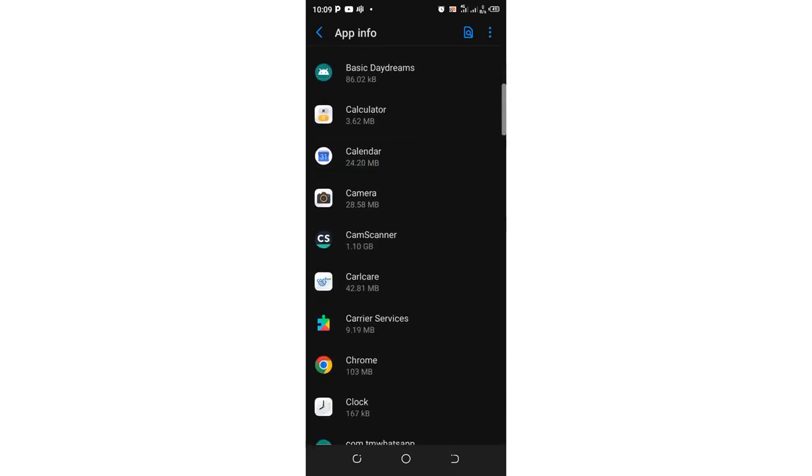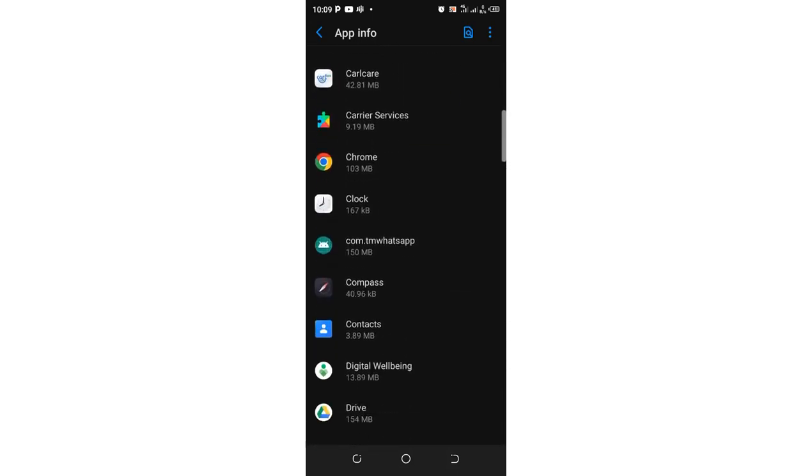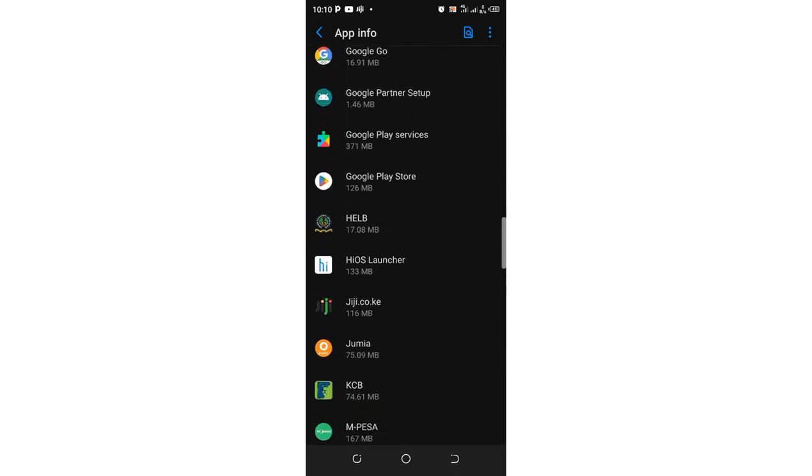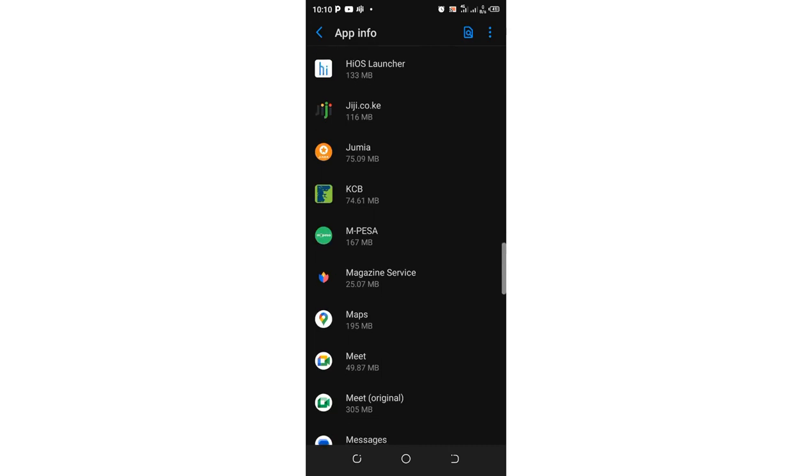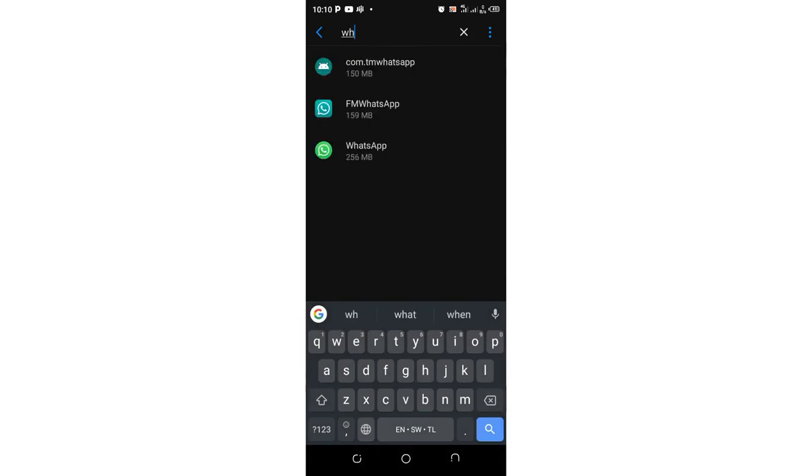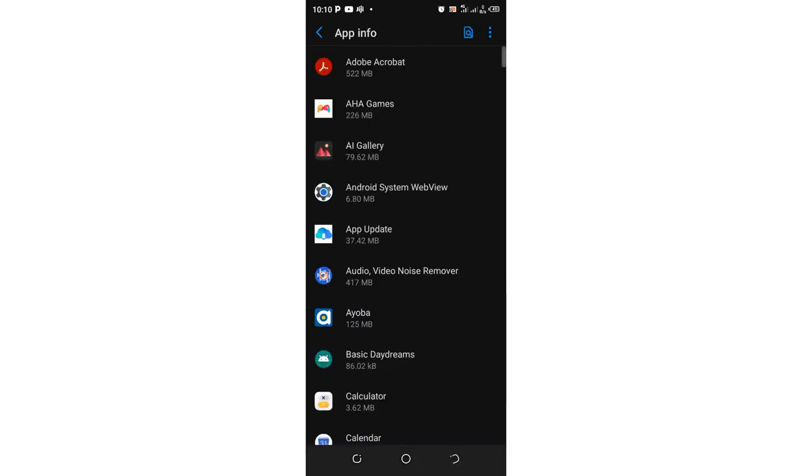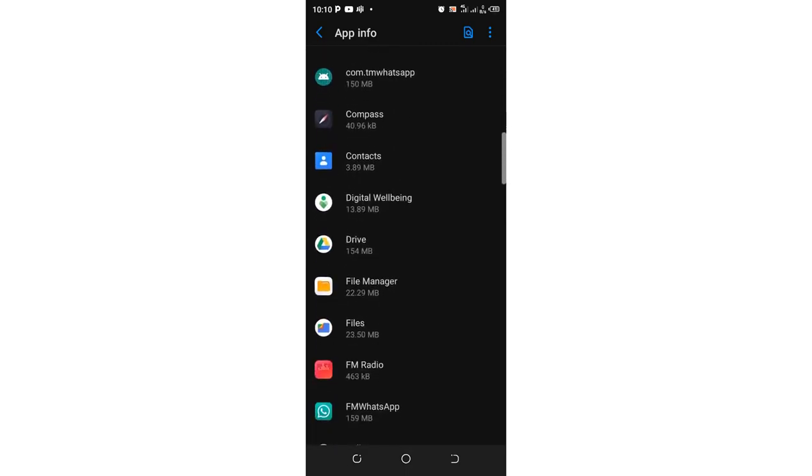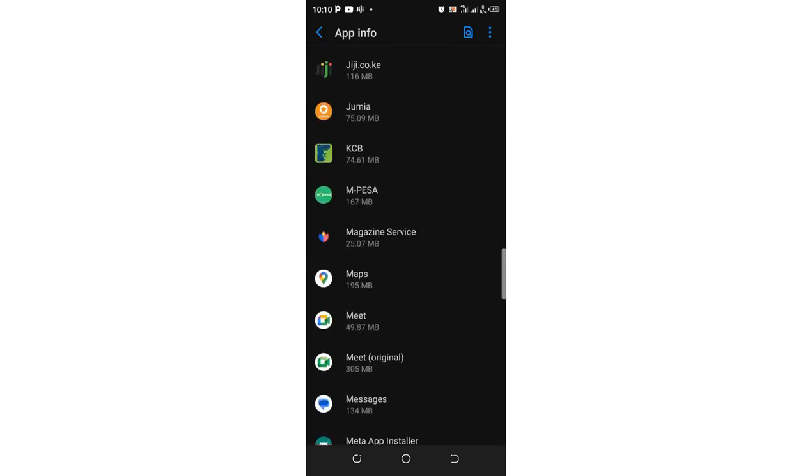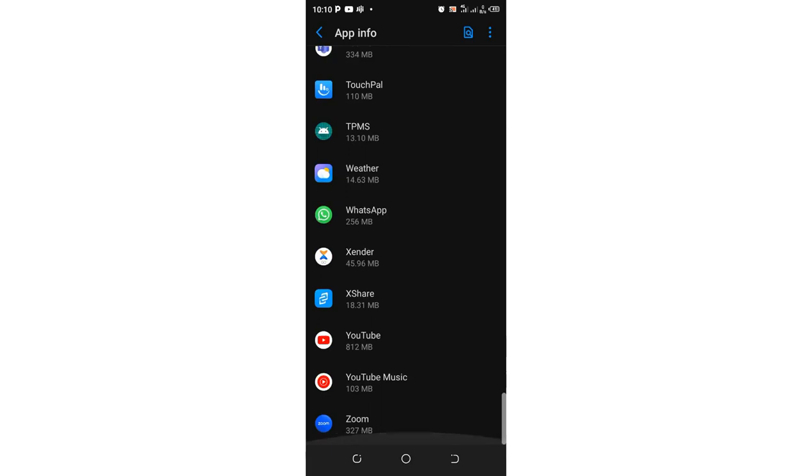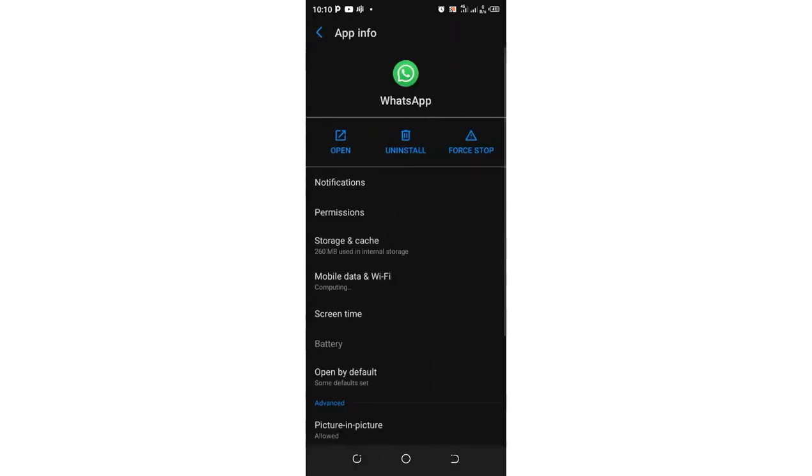So basically you want to sign out of WhatsApp. Then you scroll downward to where we have the WhatsApp application. You can just use a shortcut and search it from here and search for WhatsApp. So I just used a shortcut, but you can also scroll slowly up to where we have WhatsApp. They have been arranged in alphabetical order. So you just go to where we have written W. Just click above WhatsApp.